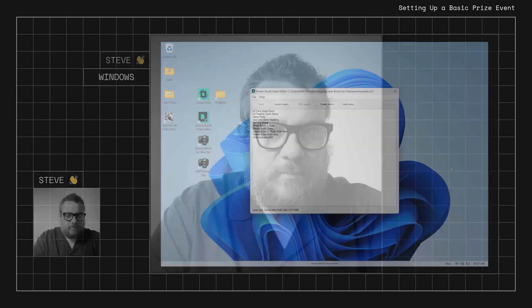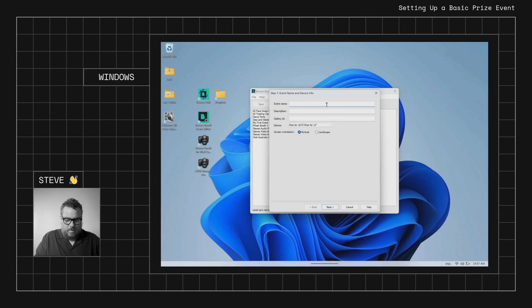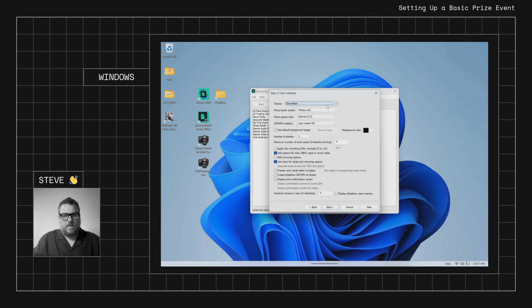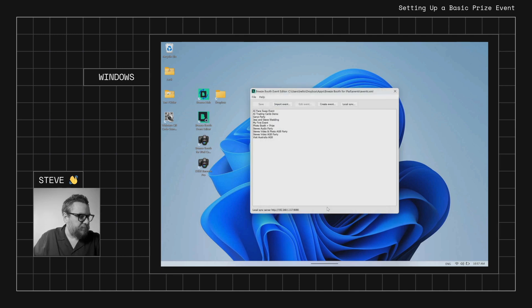In this video we're going to look at a fairly basic setup of putting the winning prize onto the print layout as a text caption, but also how we can change the background or overlay artwork on the print layout by using the token. We'll jump into Windows and create a new basic event — we'll just call it Prize Event — and keep our settings simple with just one picture.